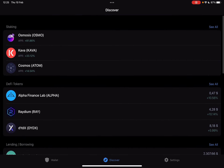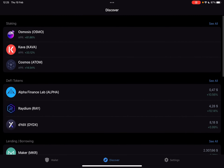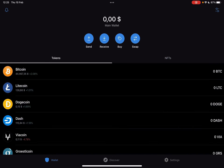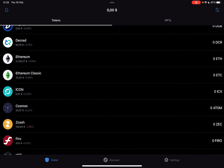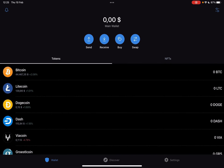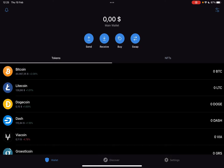So let's jump into it. First, open the Trust Wallet app, then go to the wallet section. At the wallet section, on the top of the screen you see these four buttons: Send, Receive, Buy, and Swap.